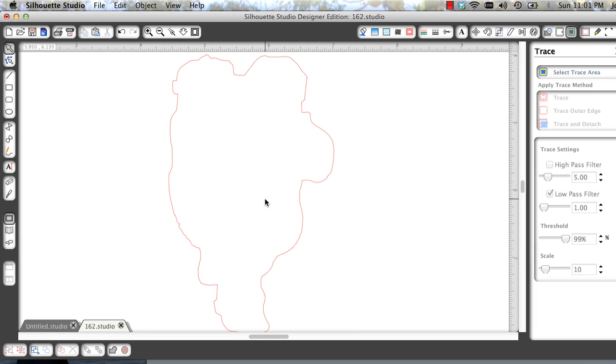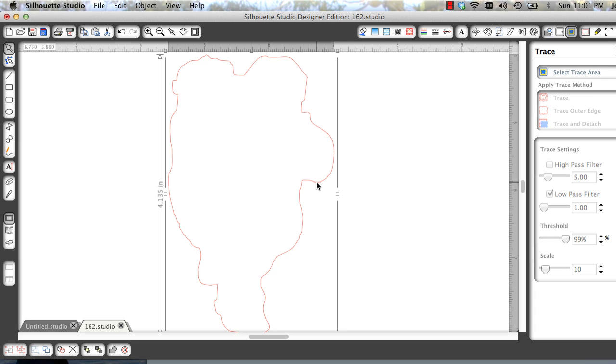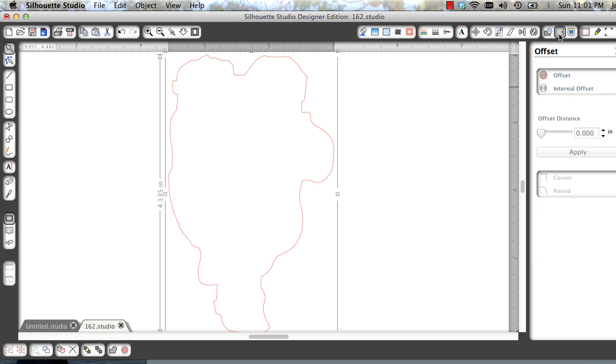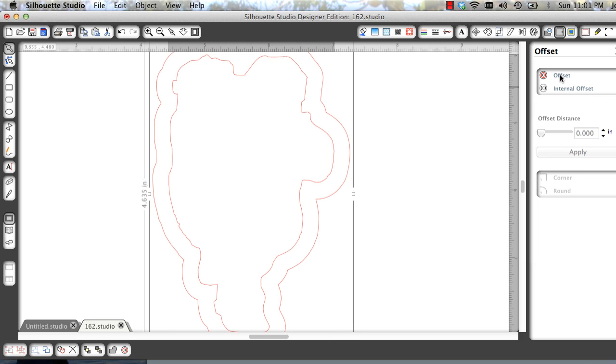This size is excellent for masking because it fits the stamp exactly. But I want to have a little edge around my stamp so I'm going to open the offset window, select offset and I find that for myself I like .035.